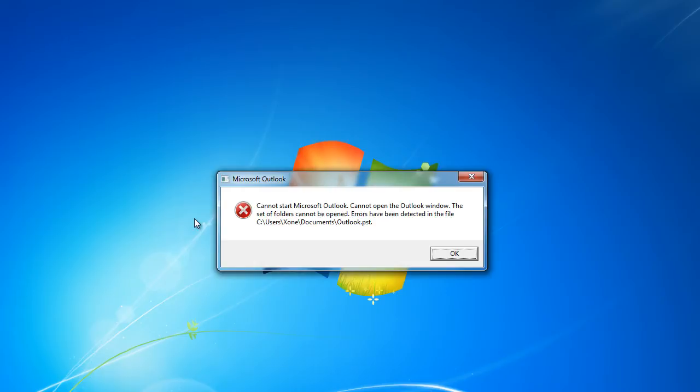The location of the file depends on the operating system you are running on and the version of Outlook which you are using. For this tutorial, we will be demonstrating how to repair PST files of Outlook 2010 using a 32-bit operating system.